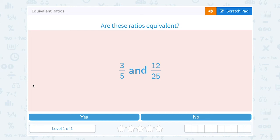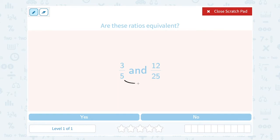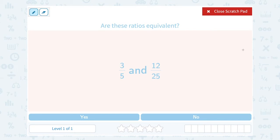Let's take a look at equivalent ratios. Are these ratios equivalent? We have 3 fifths and 12 over 25. One way to see if the ratios are equivalent is to see if you can multiply the numerator and denominator by the same thing to get from one to the other. If I compare 5 to 25, I know 5 times 5 gives me 25. But 3 times 5 gives me 15, not 12. So that's one way to say these ratios are not equivalent.